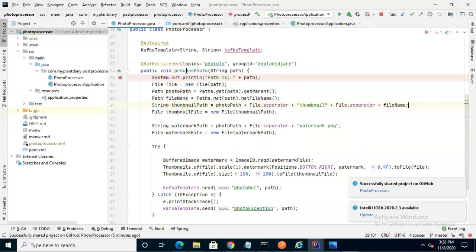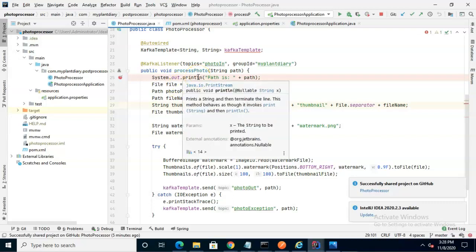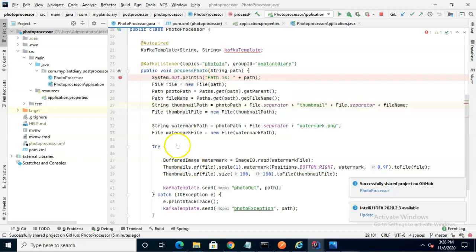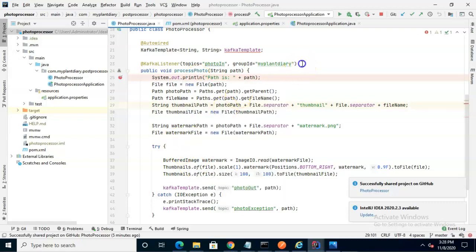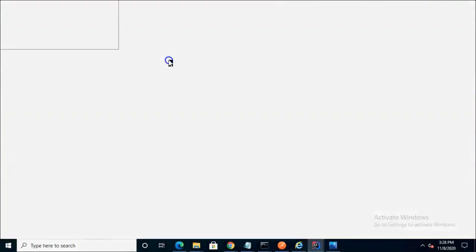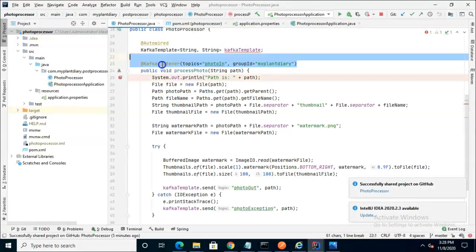The PhotoProcessor application is incredibly small. It's a Spring Boot application with just one class and one principle method that's delegating most of the work to an imported library called ThumbnailEater. Nonetheless, you see that we are listening on the PhotoIn topic, and then we go to our TryCatch block.